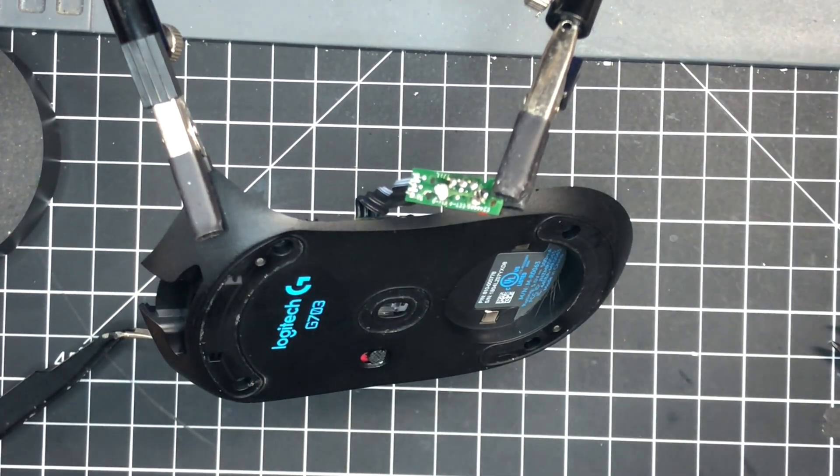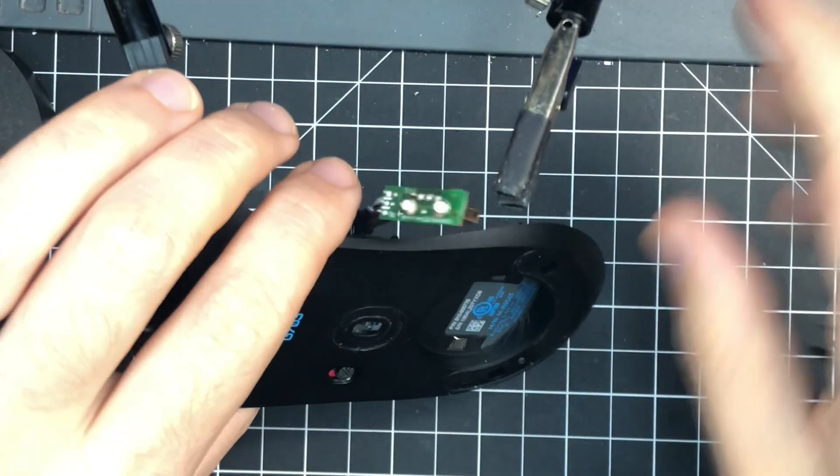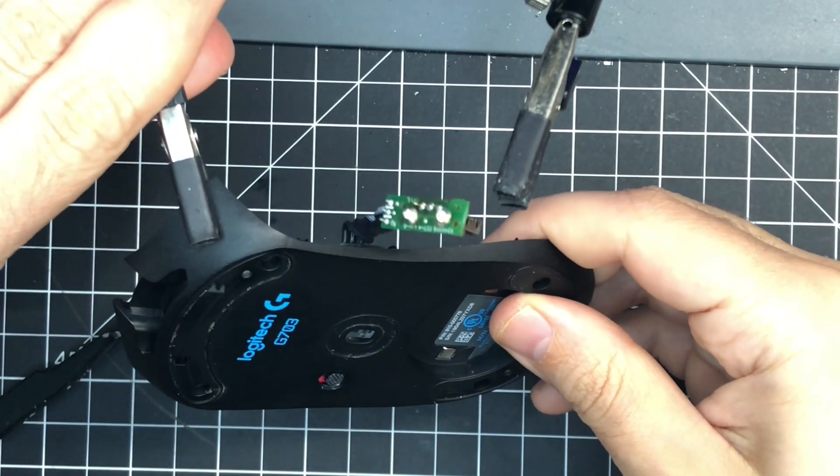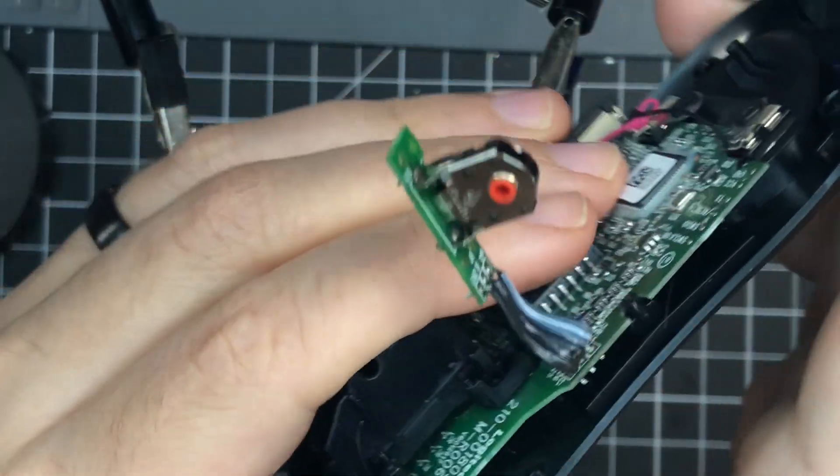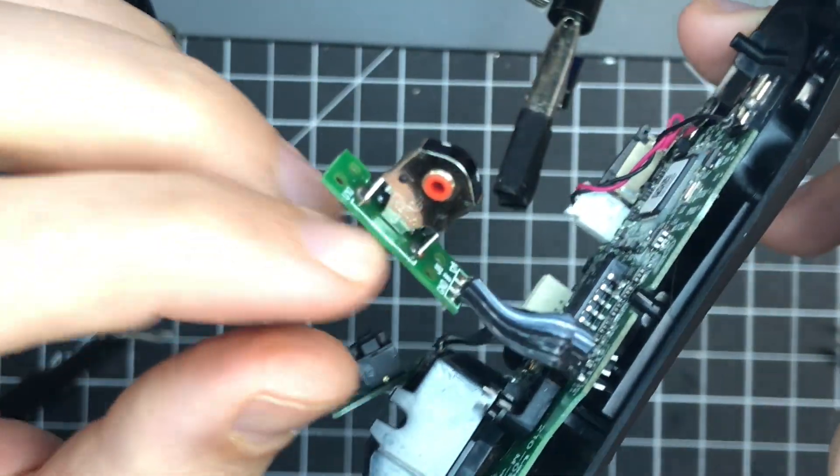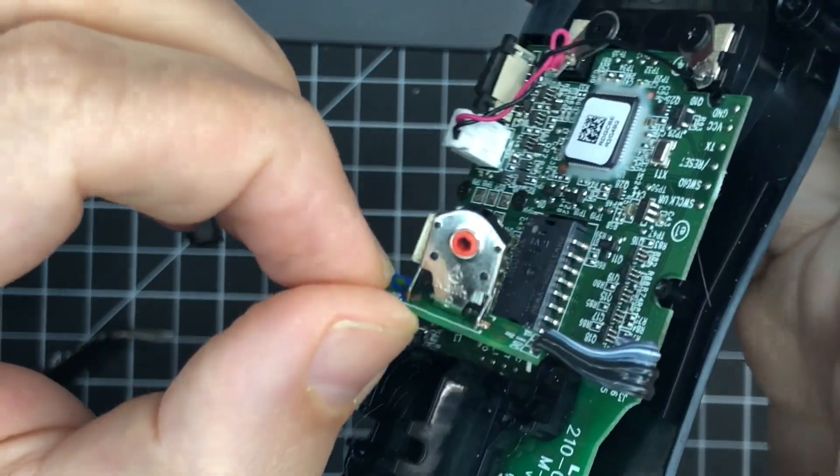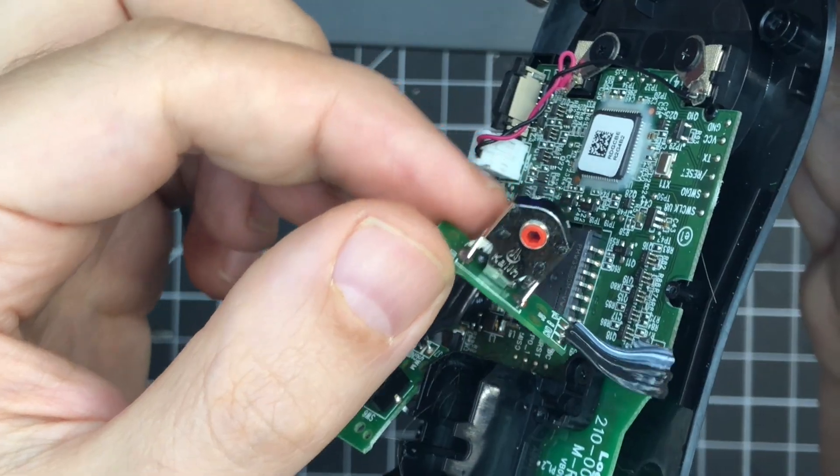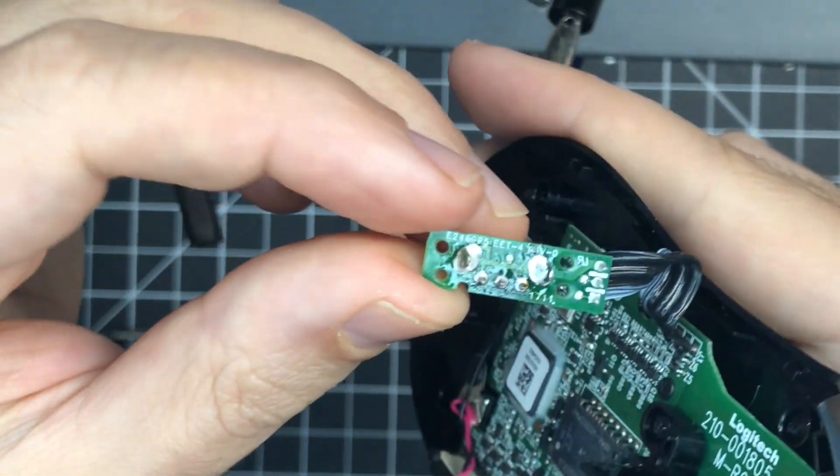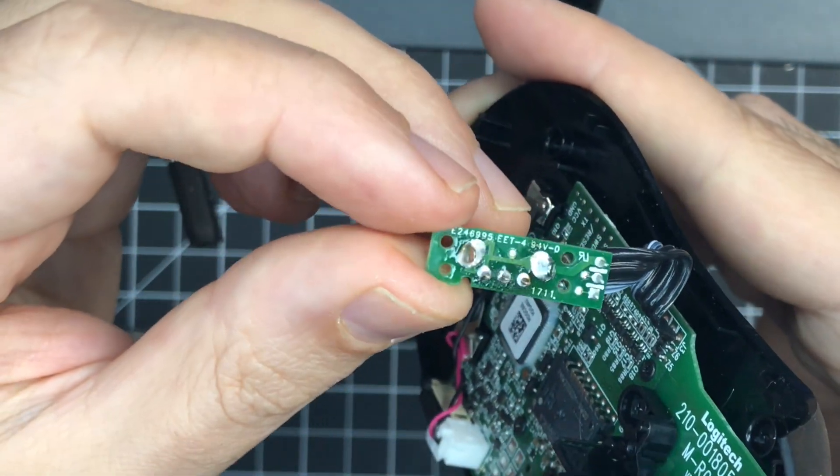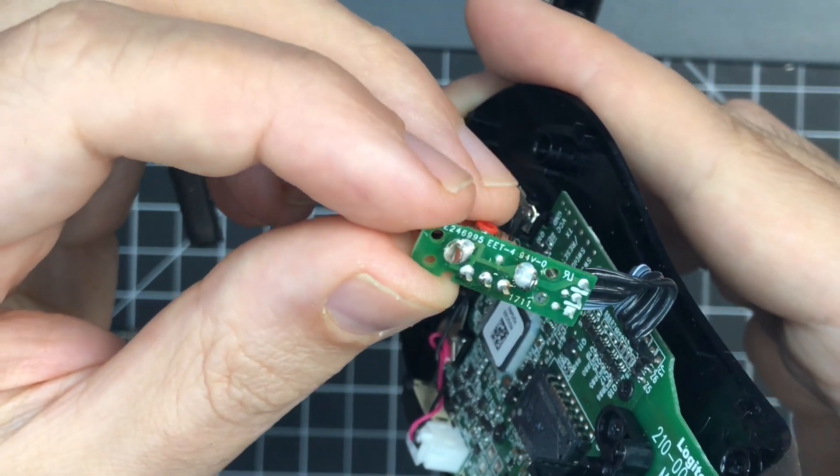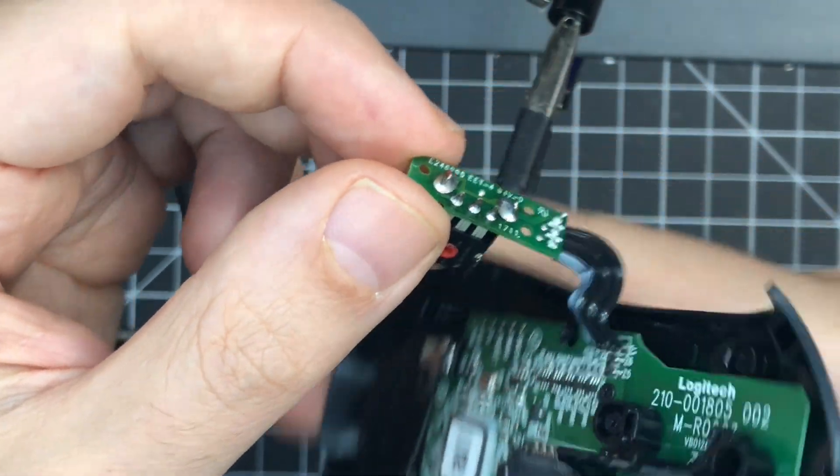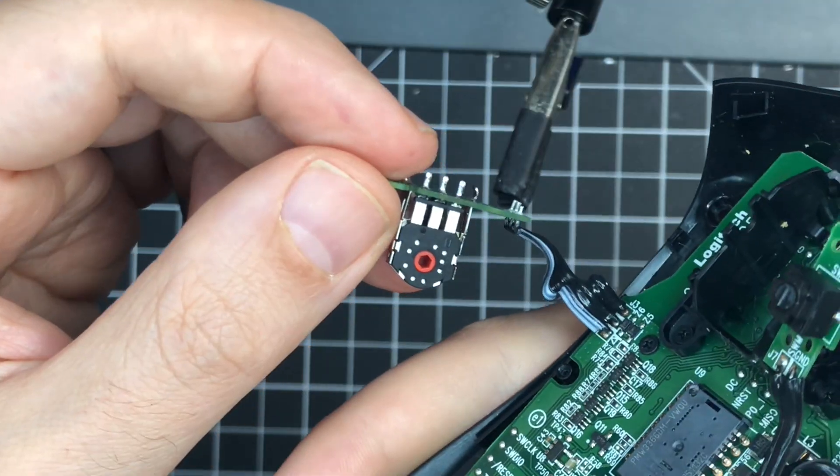Once you're done with that and it's looking all good, you're done. So that's a new scroll encoder. Got a new KL red core encoder—hopefully this should last a long time. Solder job looks perfect. Didn't even clean that up. Not going to clean it up. No real need.